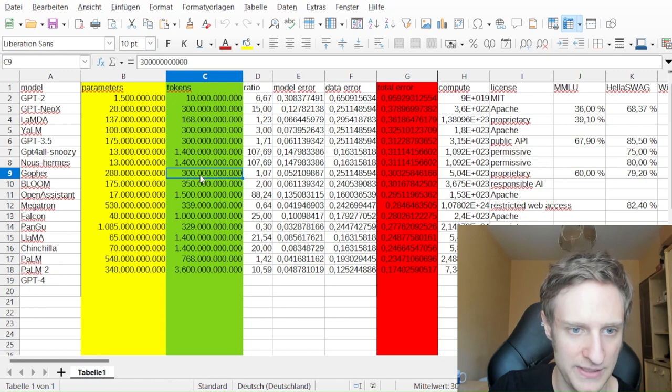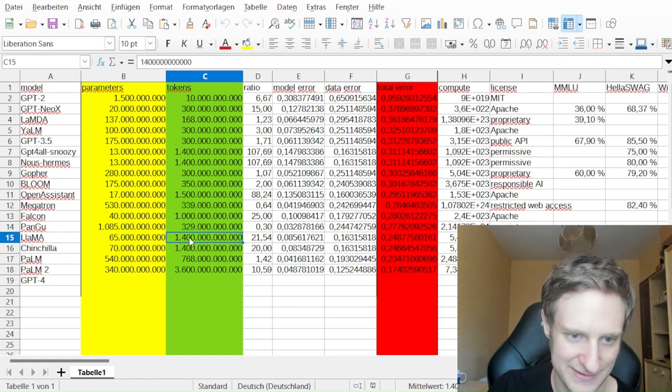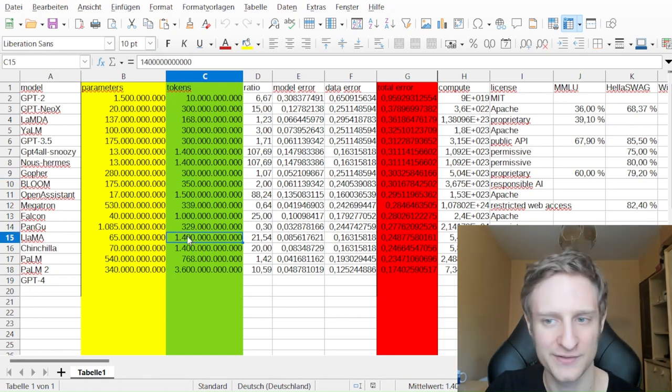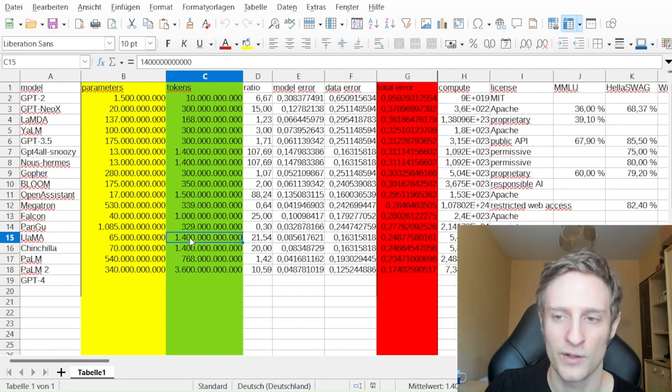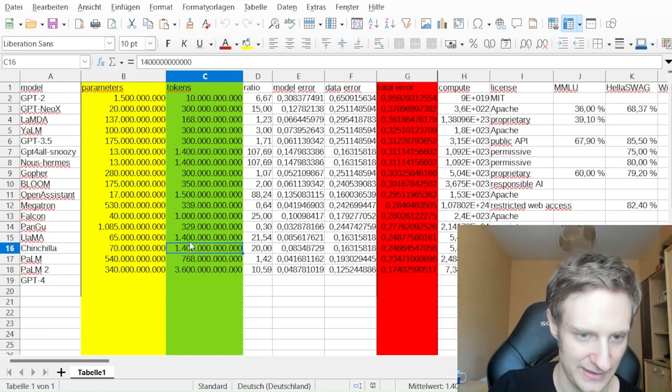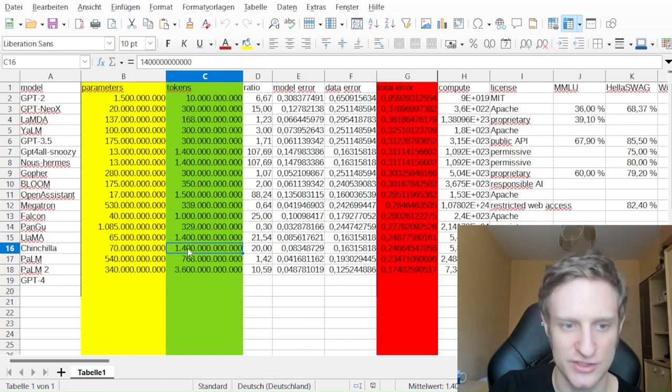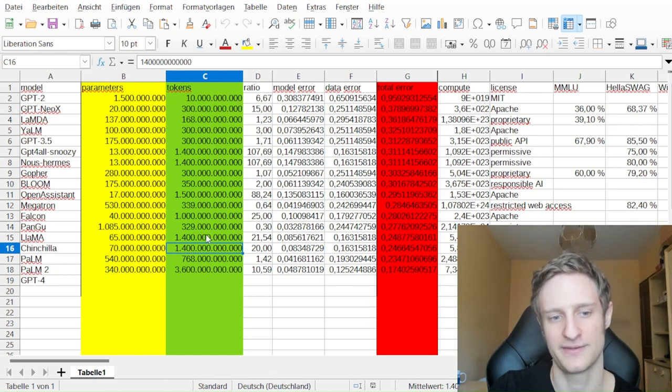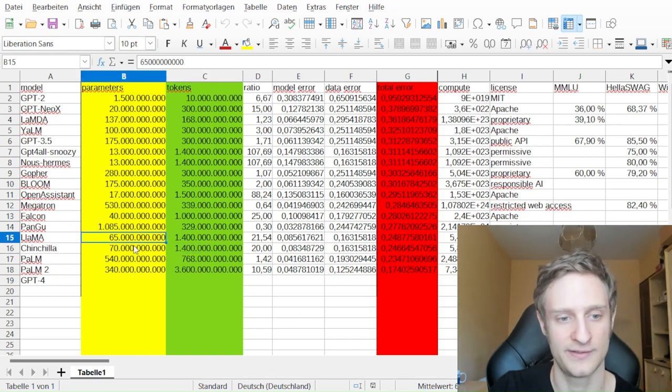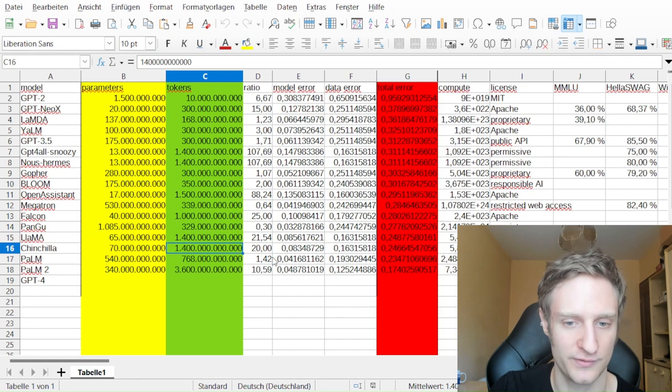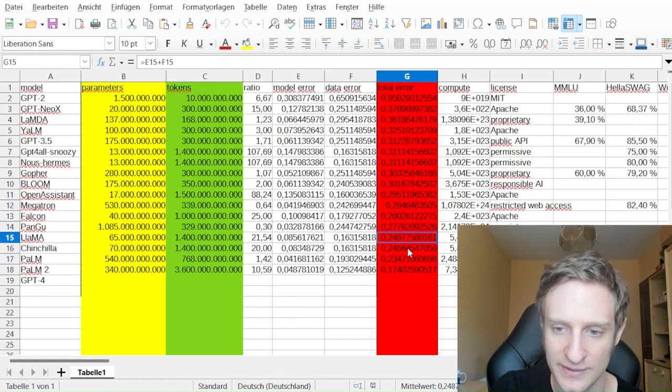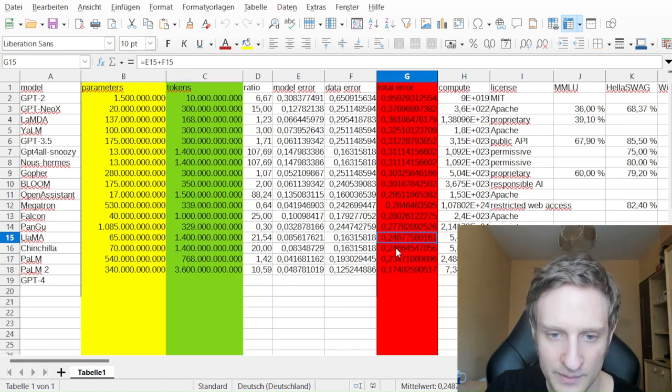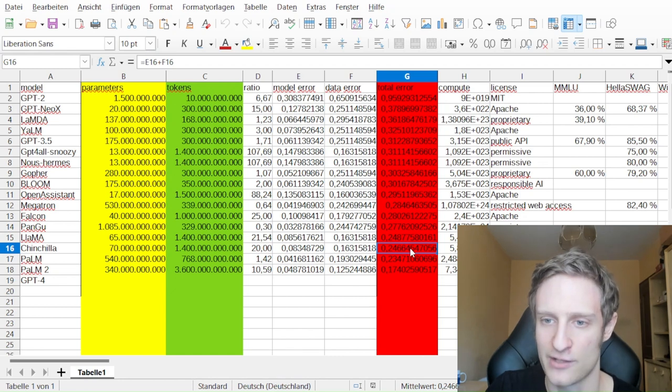Here it's 300 billion tokens, and here it is 1400 billion, or in other words, 1.5 trillion tokens. That was Llama, but Chinchilla is also quite similar—also in the parameters and also in the tokens. They both are really good when it comes to the total error.